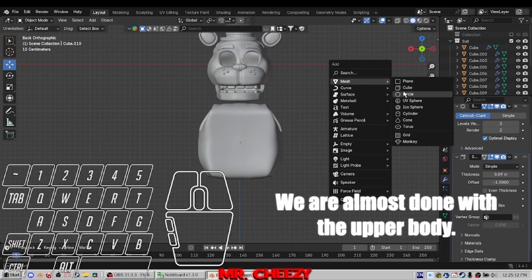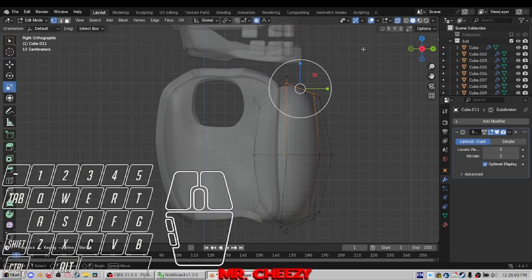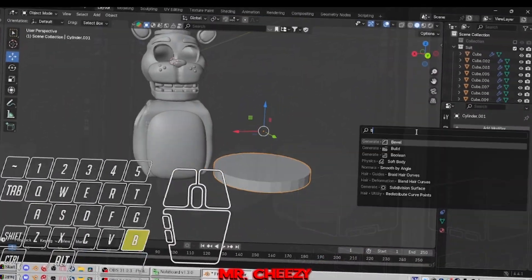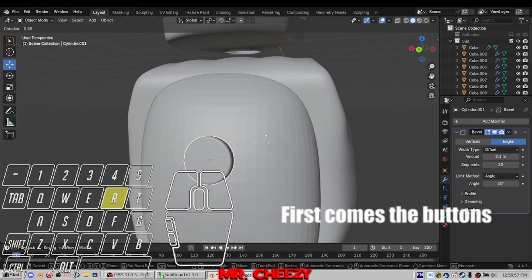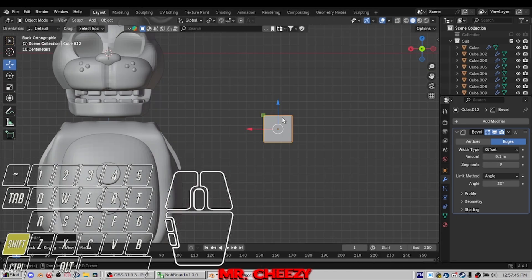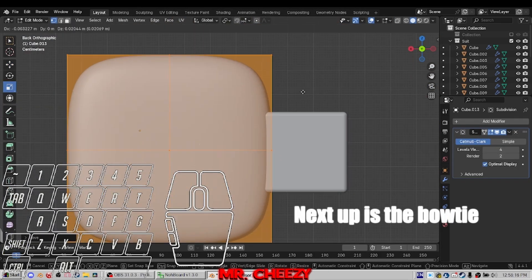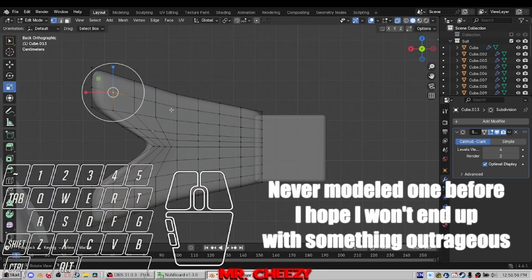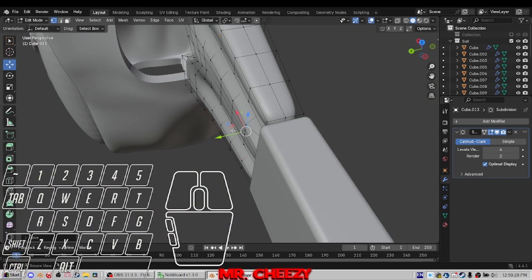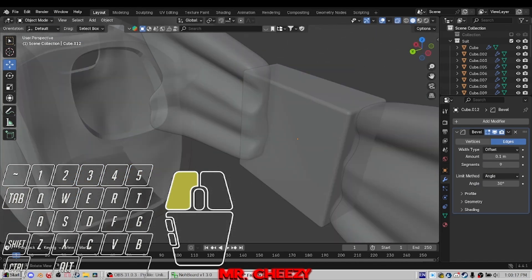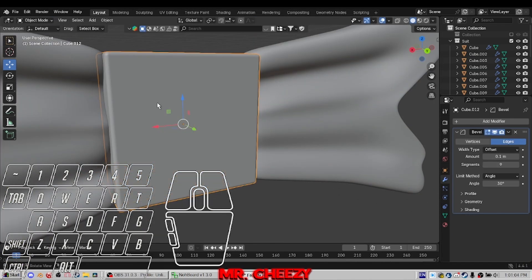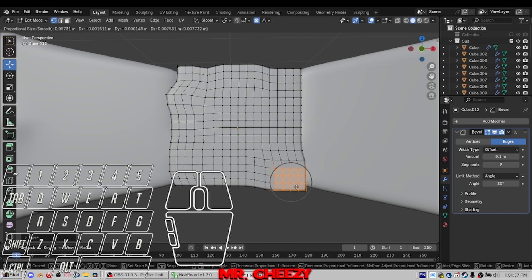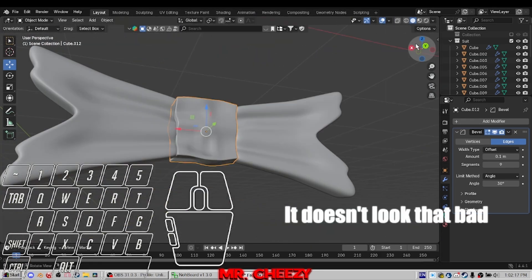We are almost done with the upper body. Give Freddy some decorations. First comes the buttons. Next up is the bowtie. Never modeled one before. I hope I won't end up with something outrageous.